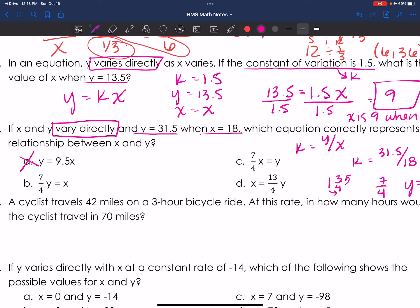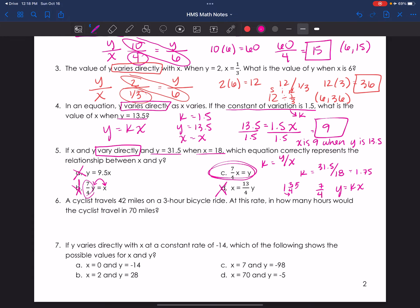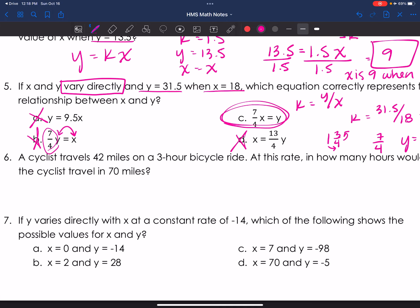That automatically knocks off answer A. Answer B looks like it might be right because it has 7/4, but they've flipped x and y — it says x equals 7/4 y, not y equals 7/4 x, so B is wrong. Answer C has the right constant of proportionality and the variables in the right place, so C is my answer. Answer D has x equals — that's the wrong format. C is the correct answer.